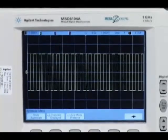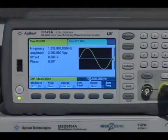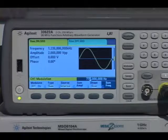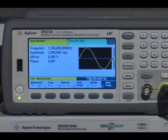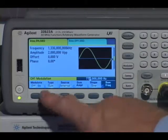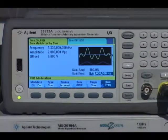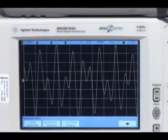A unique feature called SUM allows you to add two signals together to create a composite waveform without the need for a second channel. For example, you can easily generate dual-tone multi-frequency communication signals by summing the two frequencies together.